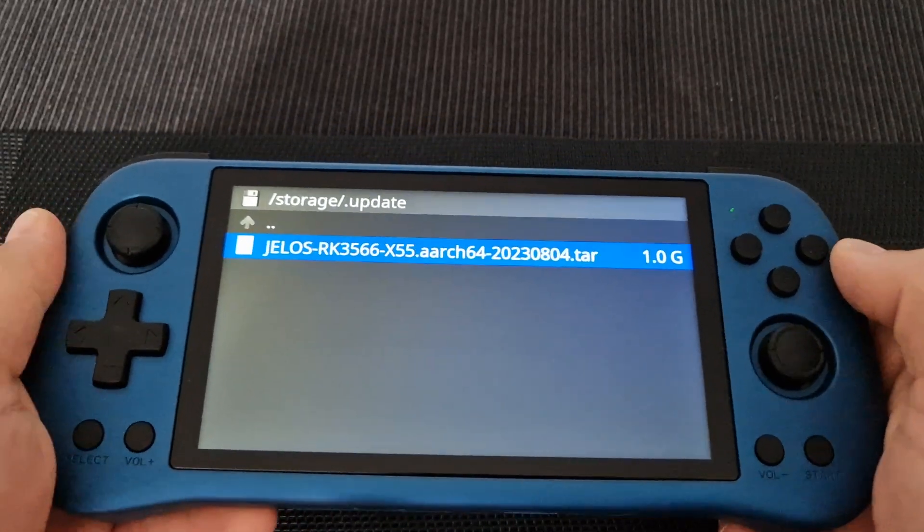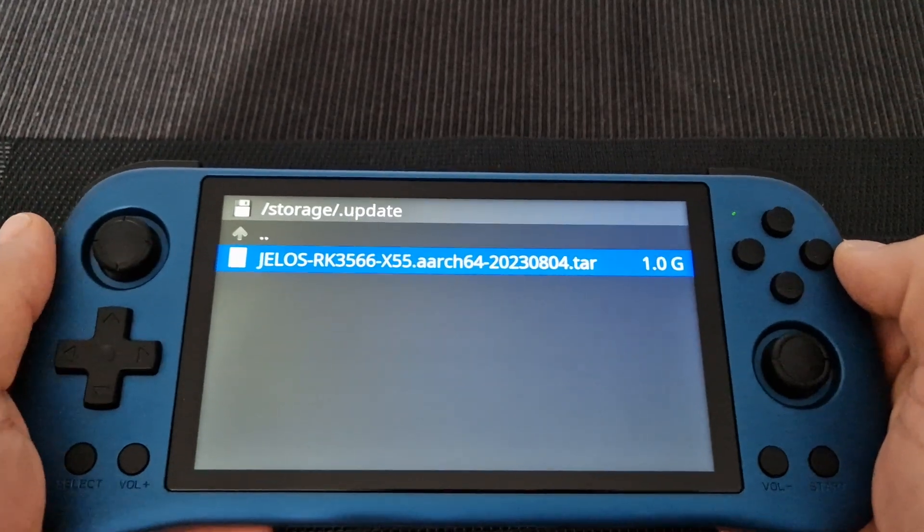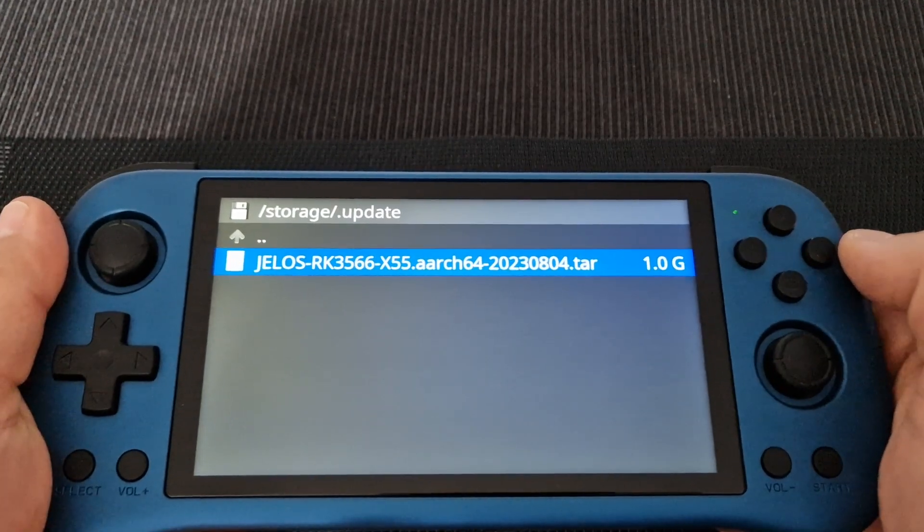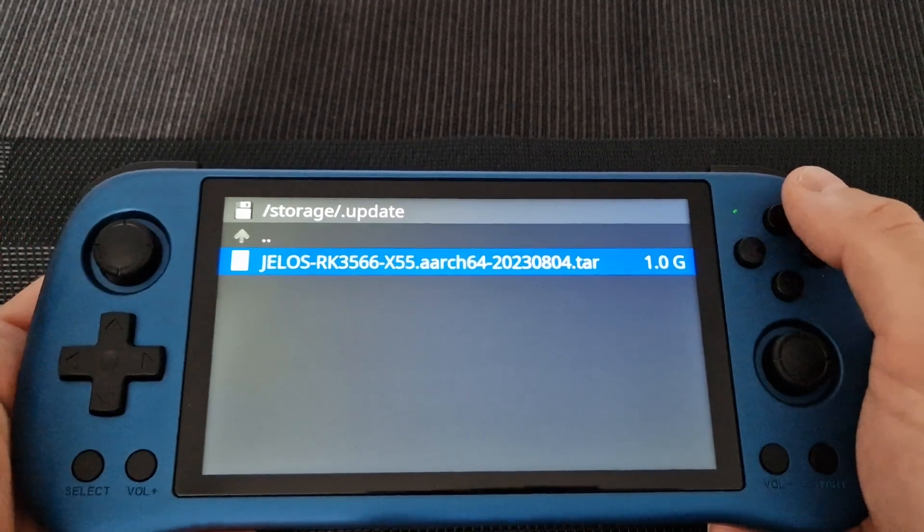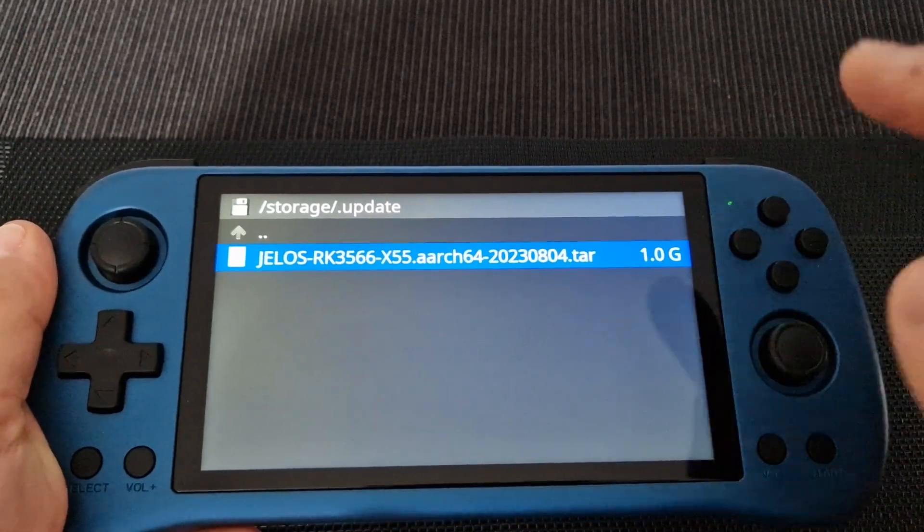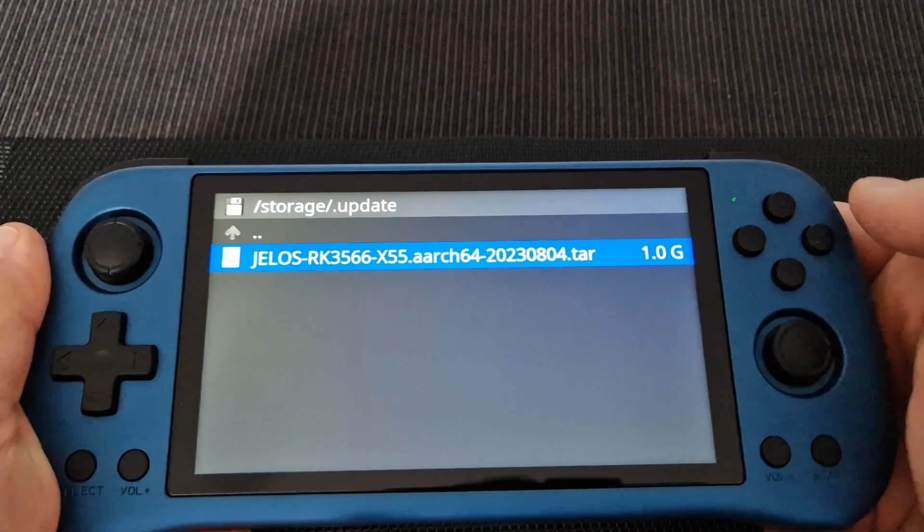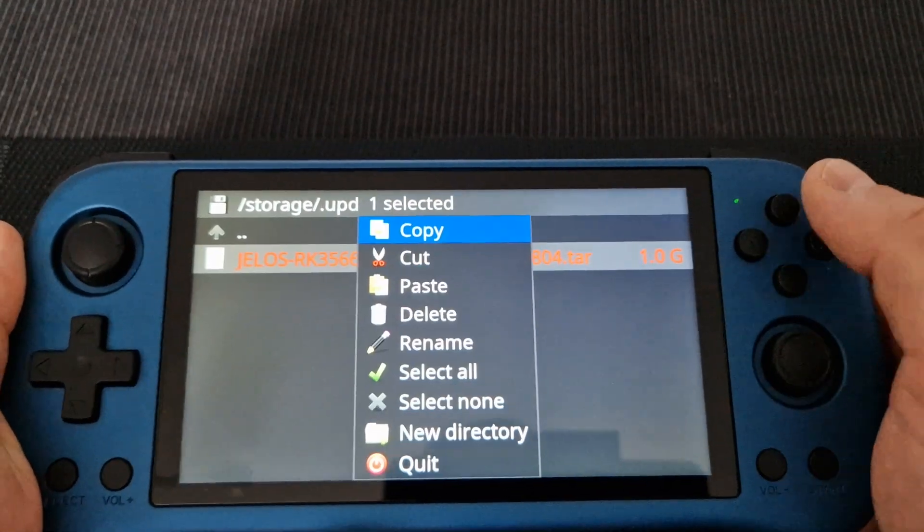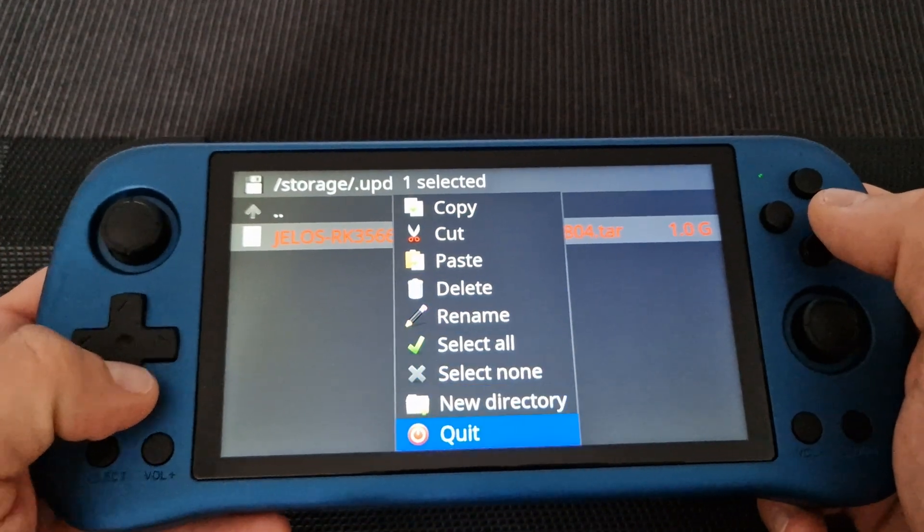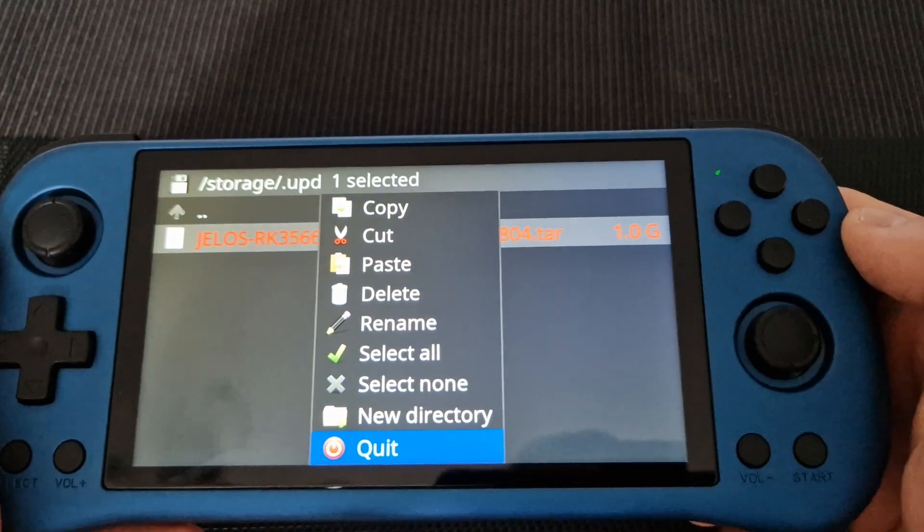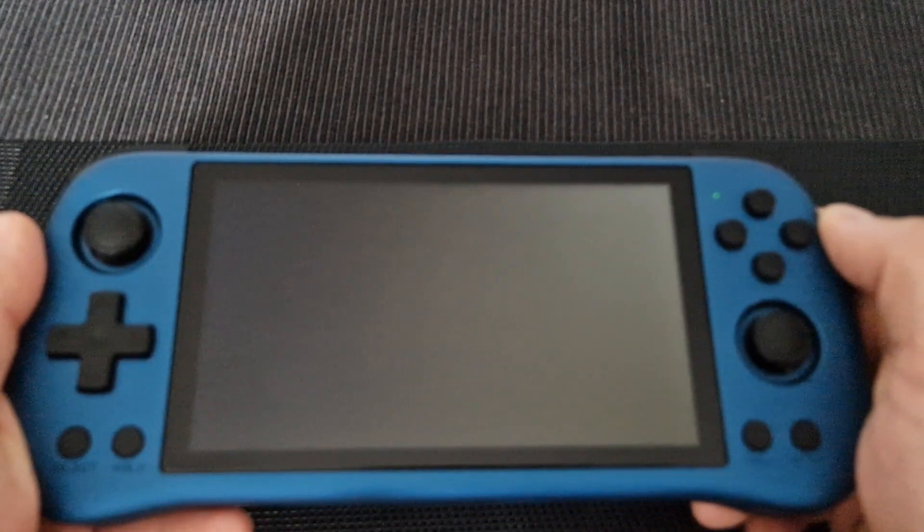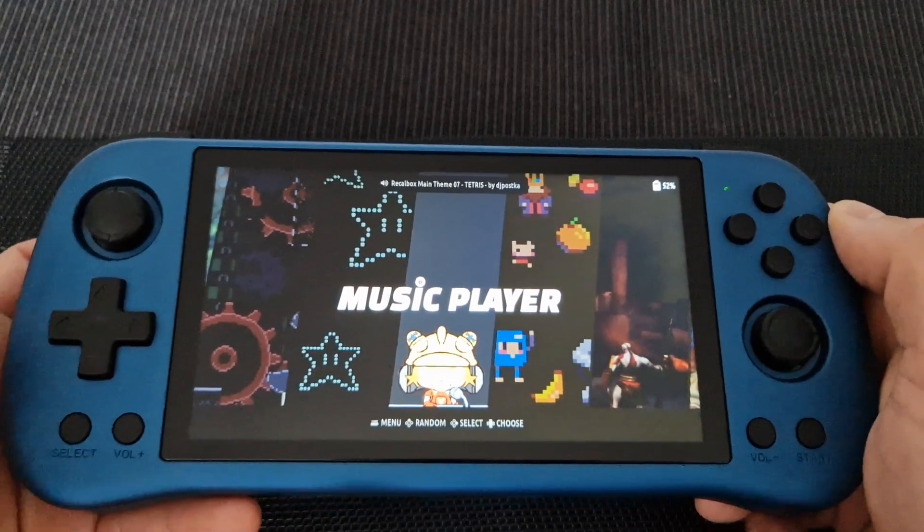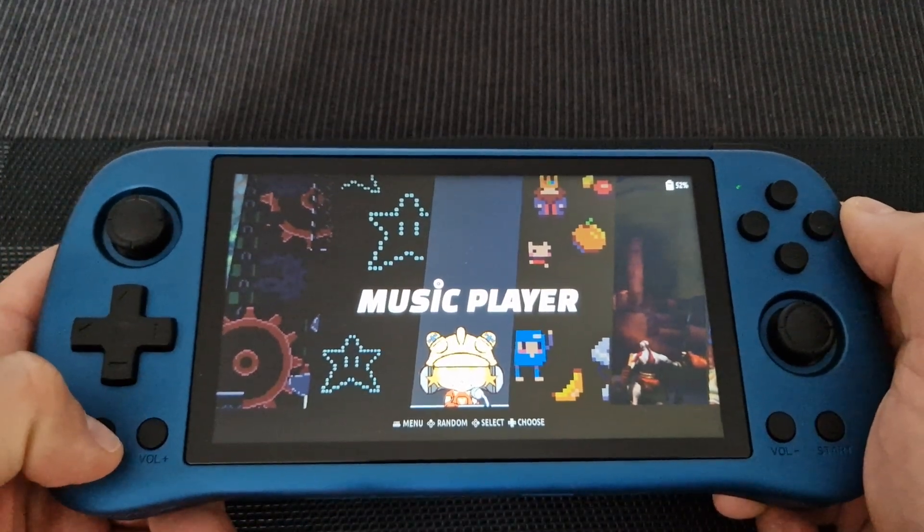Once it's done copying the file, we need to go back. We've already got that file on the system. Go back, press X, scroll down, and quit. We went back now to the main menu.